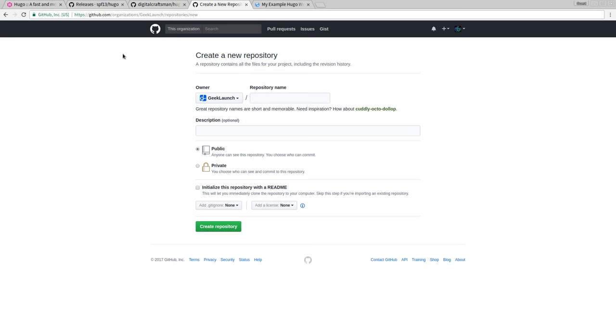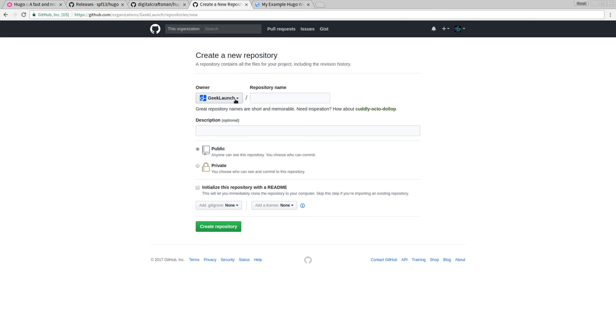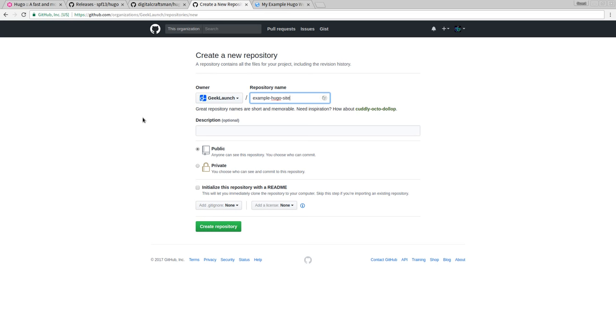GitHub is a pretty great website where you can host your GitHub repositories. And they also provide this nifty feature called GitHub Pages where they will host a static website for you. Now, I'm not going to make the GitHub Pages site for my organization, which is called Geek Launch here. It's going to be a project page. So it'll be geeklaunch.github.io is going to be the URL slash whatever I type here, which is example Hugo site.